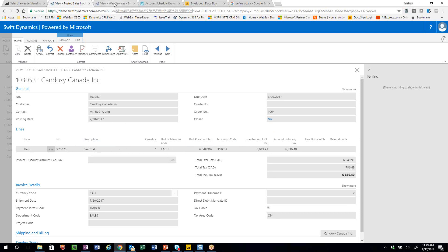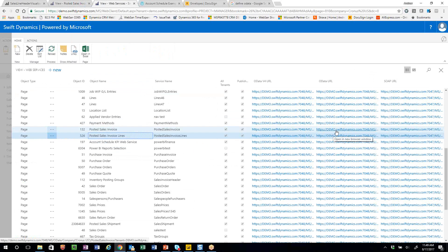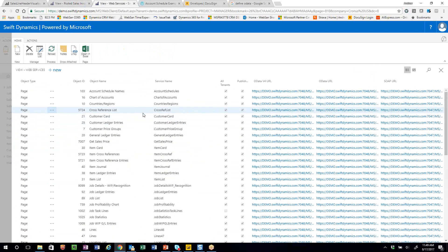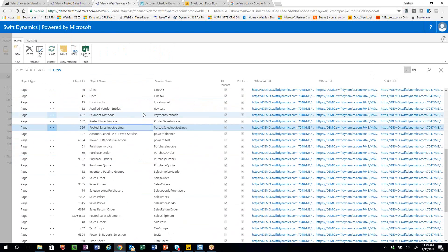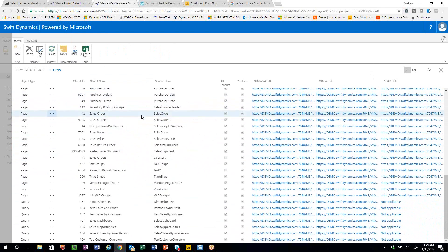The way this works is I'll switch tabs and show you the web services connections. I've simply enabled the header-level invoice sales and the line-item sales through OData. The system automatically generates a link that we basically paste into Power BI. All of these items on this list can be used in Power BI for reporting, and once that view is enabled, it's very easily accessed.